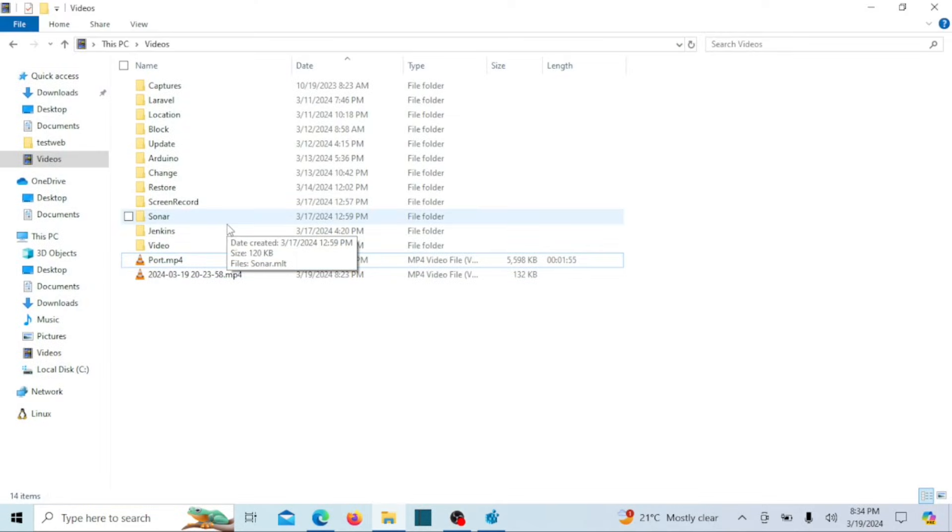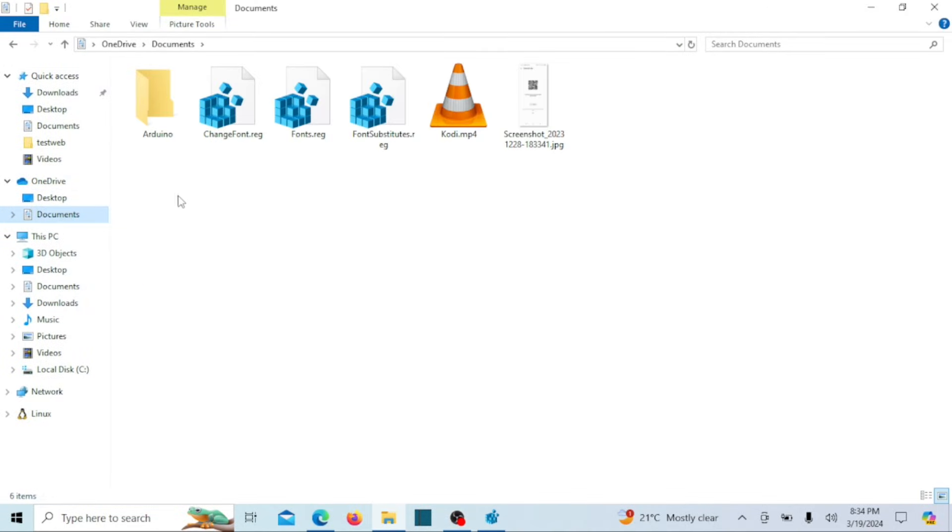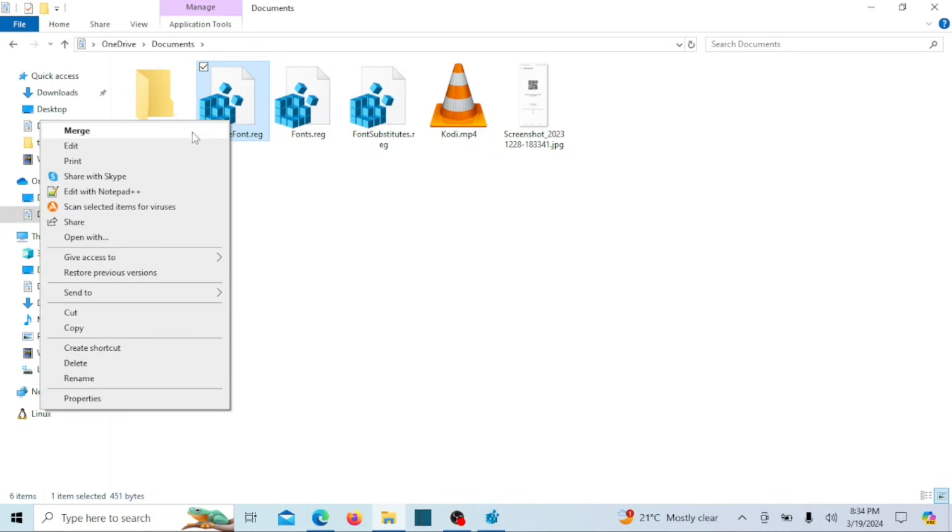Navigate to File Explorer, locate the directory where you stored the file, right-click on it, and choose Open or Merge from the context menu.